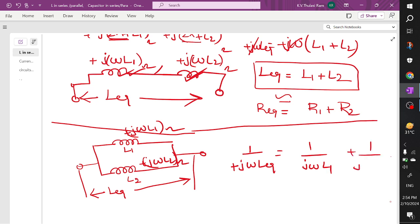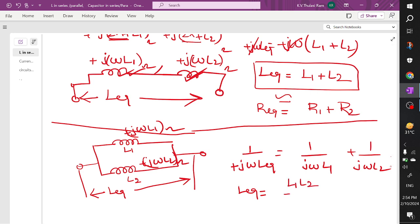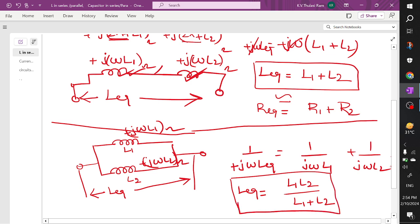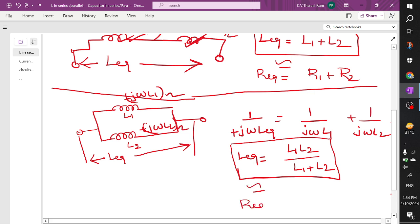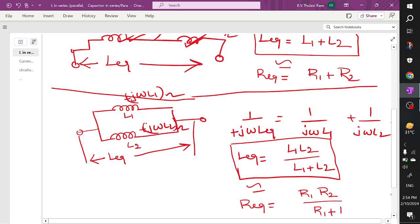We get 1 divided by j·ω·L equivalent equals 1 divided by j·ω·L1 plus 1 divided by j·ω·L2. When you simplify this equation by taking j·omega as common and cancelling, L equivalent equals product of L1 into L2 divided by L1 plus L2. This is similar to the formula when two resistors are connected in parallel: R1 into R2 divided by R1 plus R2.